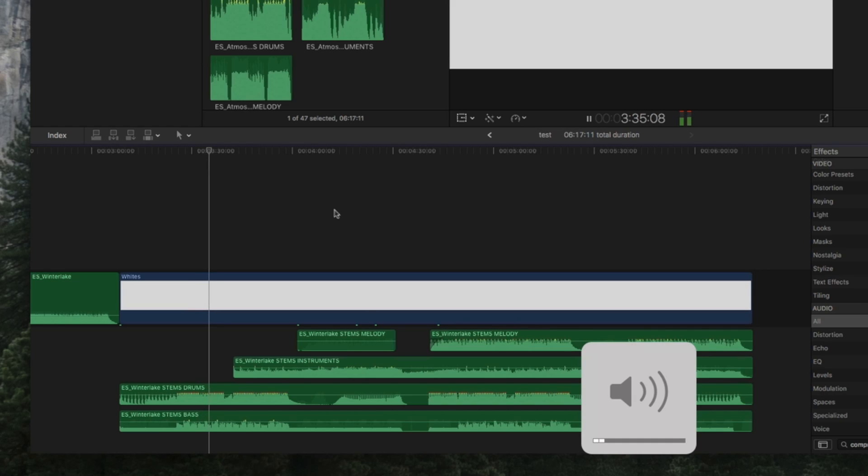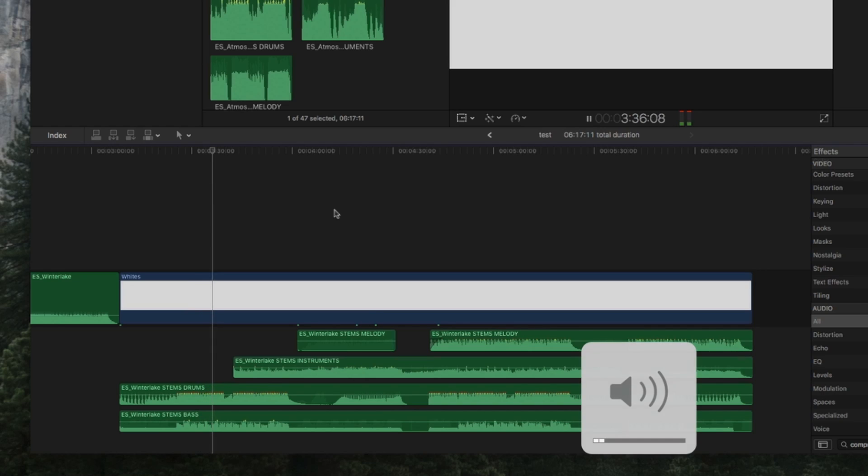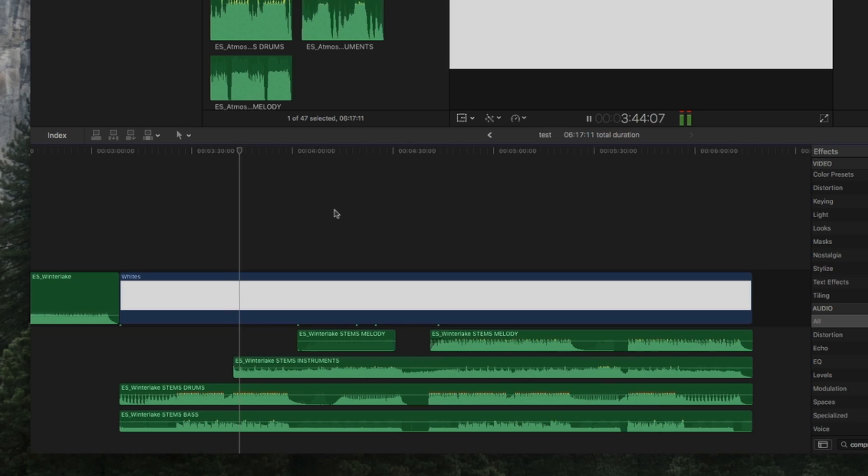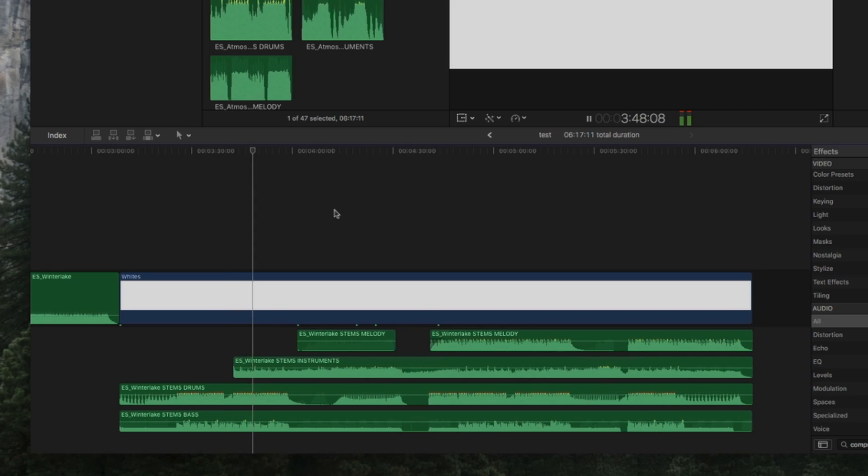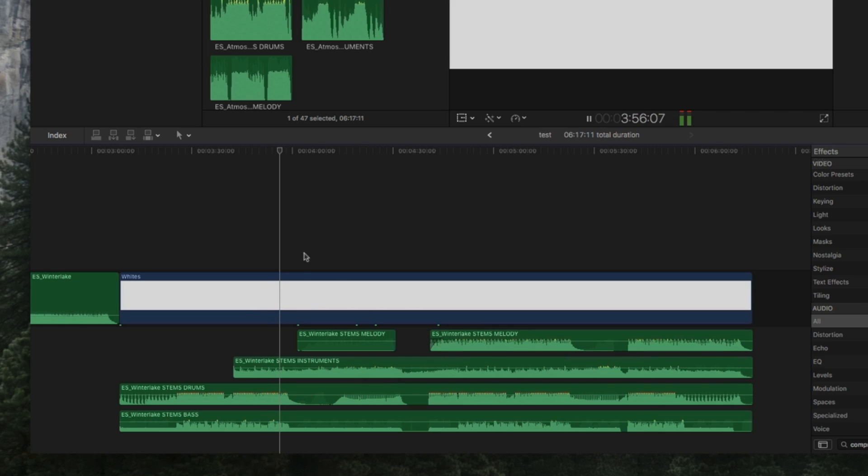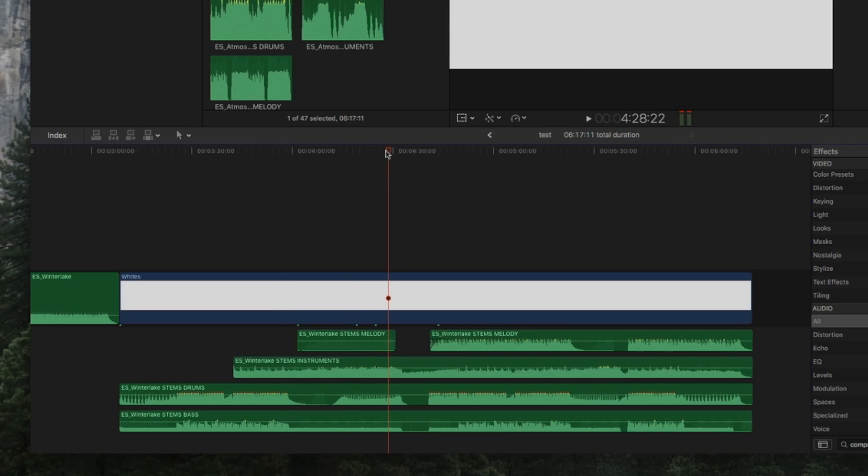Okay, and then after that I end up bringing back in the melody, and it sounds like this.